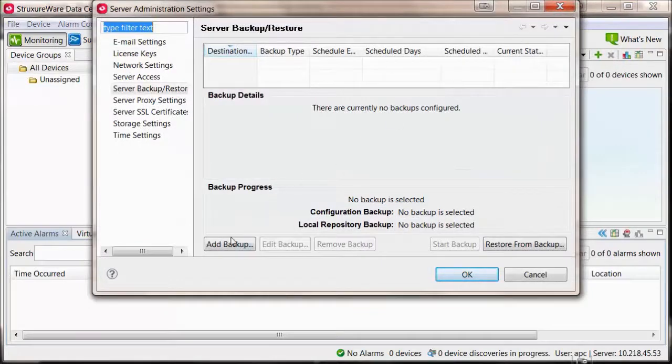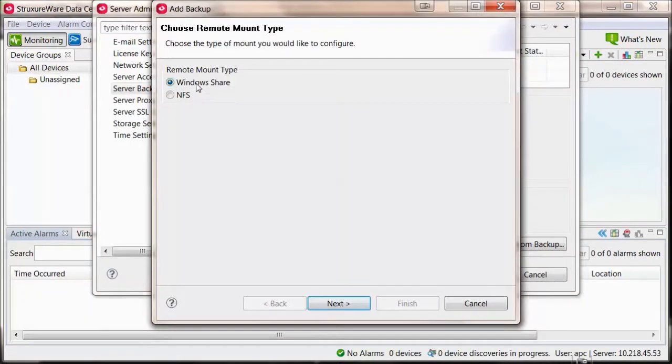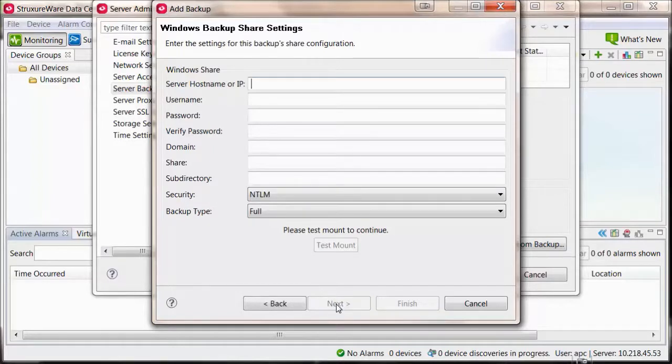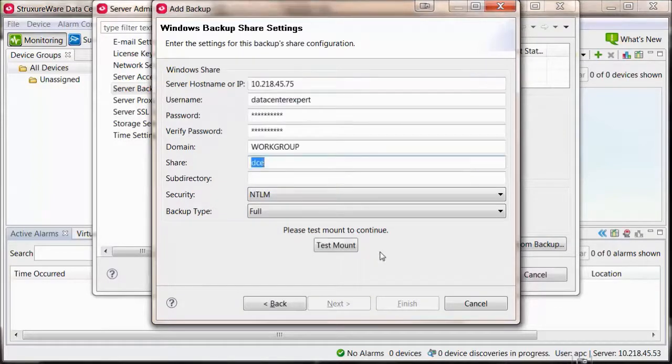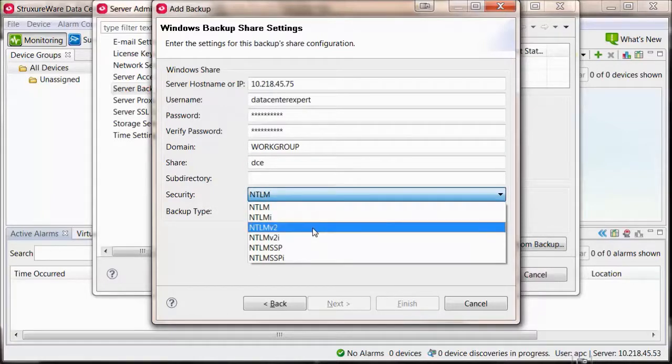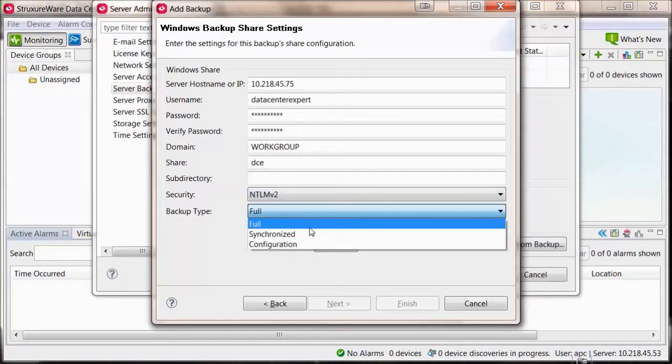Select Windows Share and Next. Fill in the required share information. Select the type of security that your share requires. Select the type of backup that you would like to perform.